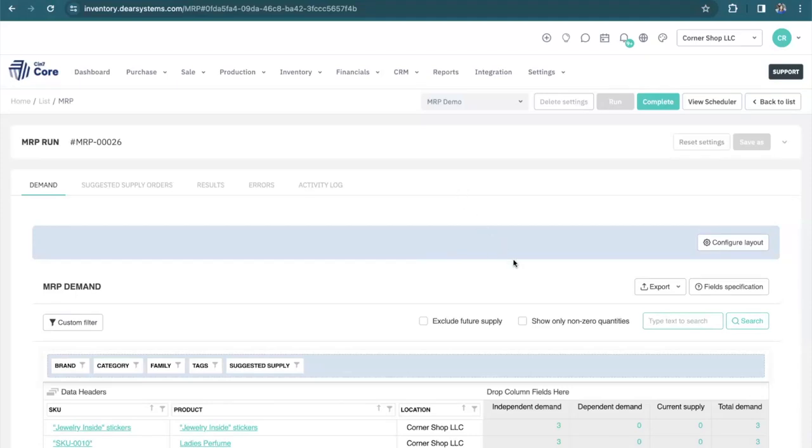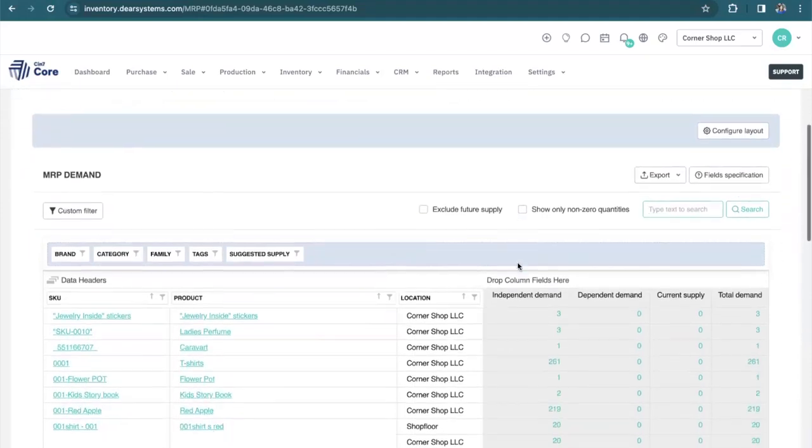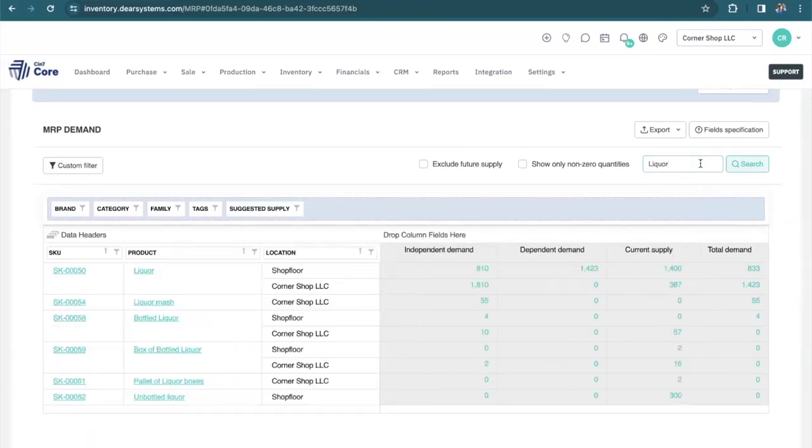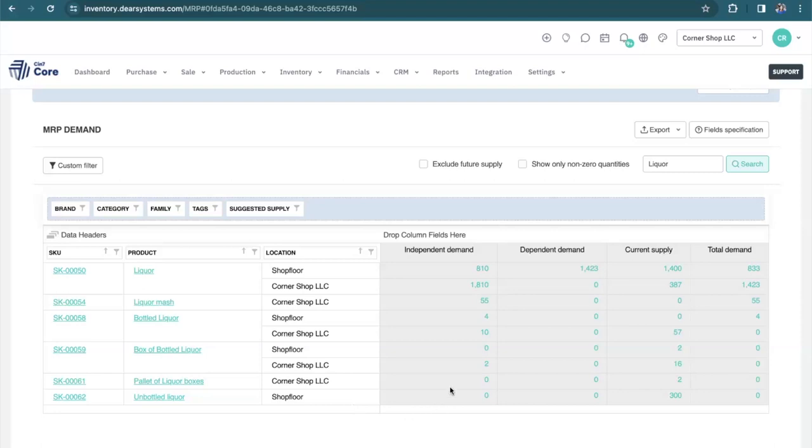However, let's narrow down this list so it's a little bit more manageable. Let's say I only want to look at my liquor products. From here, I can see the demand from the different locations for different products with the name liquor in it. Everything that you see that's in a different color, in this case teal, are hyperlinks so that you can dig further into the information.